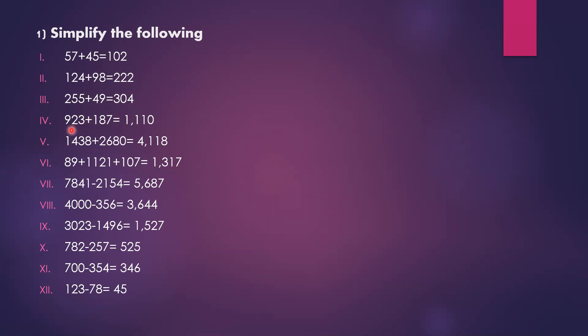The question is 923 plus 187 equals 1,110.